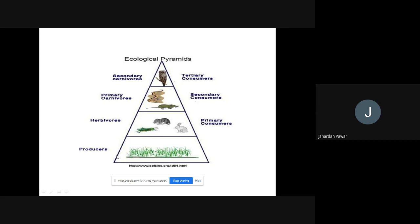The pyramid has a triangle shape. On the left-hand side: producers at the base, then herbivores as primary carnivores, then secondary carnivores at the top. The number decreases going up; observing from the bottom, number is decreasing. Producers are most at the base, then primary consumers are fewer, then secondary consumers fewer still, and finally tertiary consumers are the fewest. This is the pyramid of number.